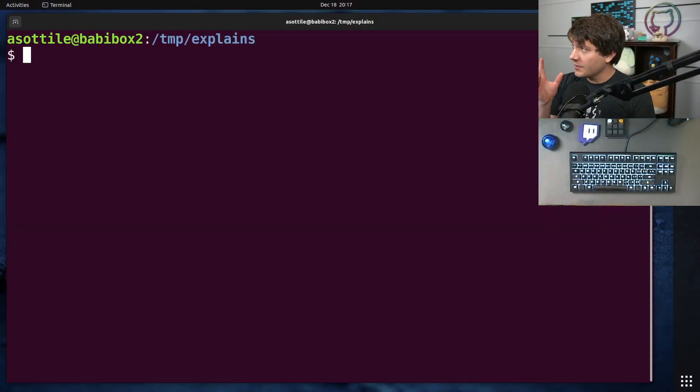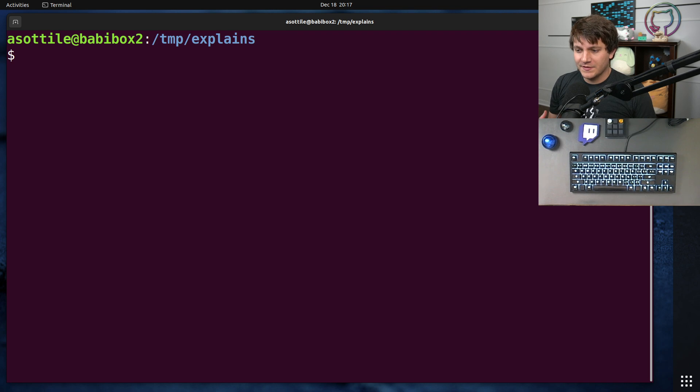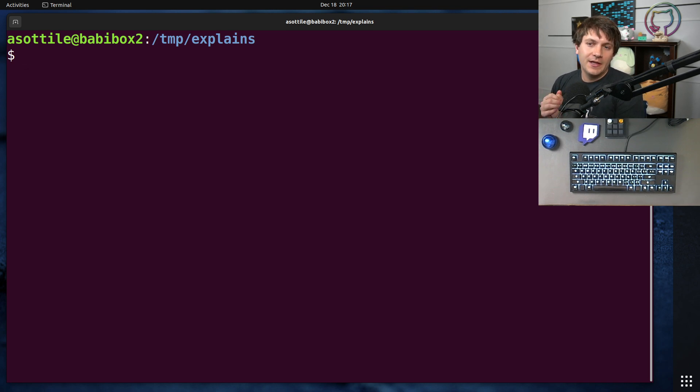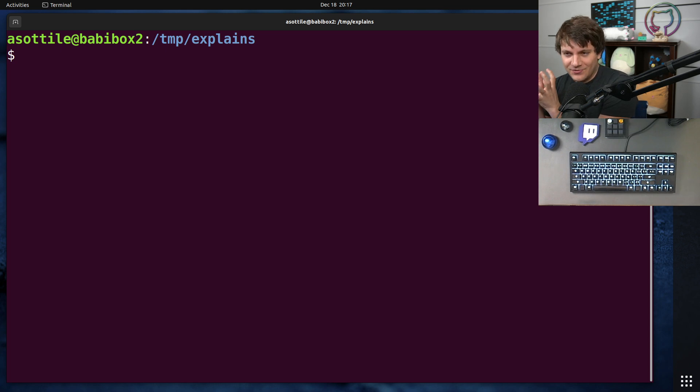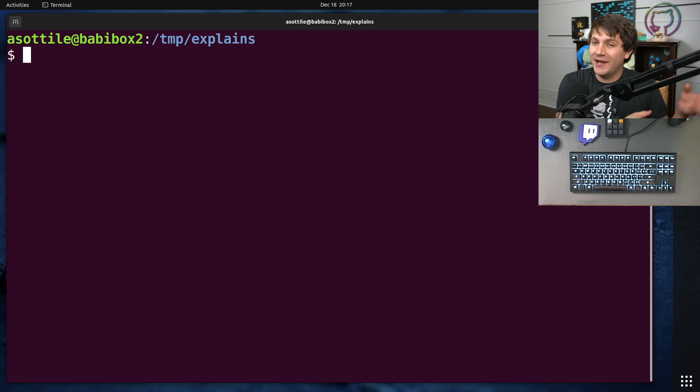First we're going to start by talking about libraries. When I talk about a library here, this is something that someone else is installing to provide functionality. And I'm making that very distinct from an application, which is something that I would be deploying to production.